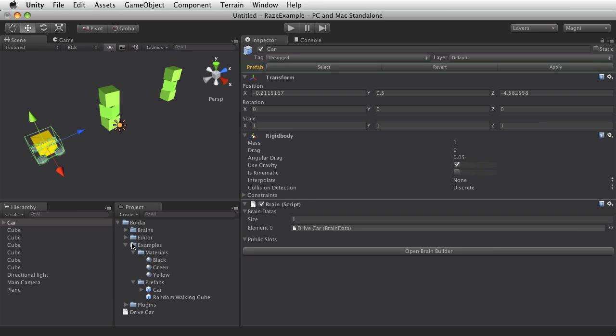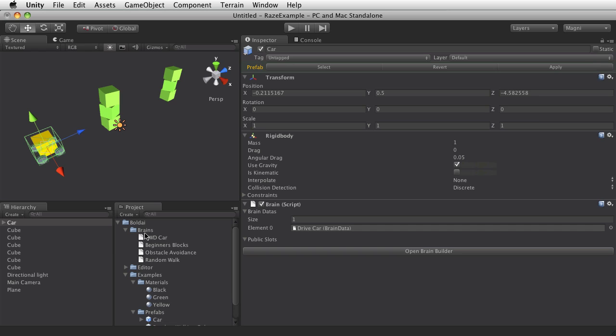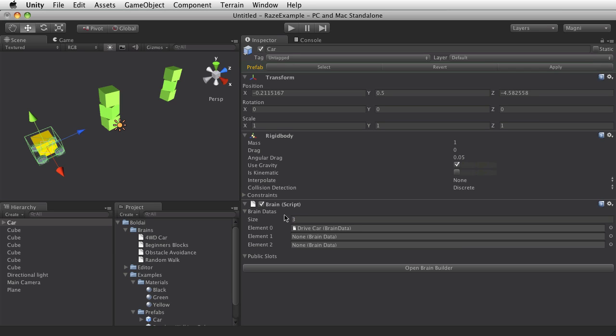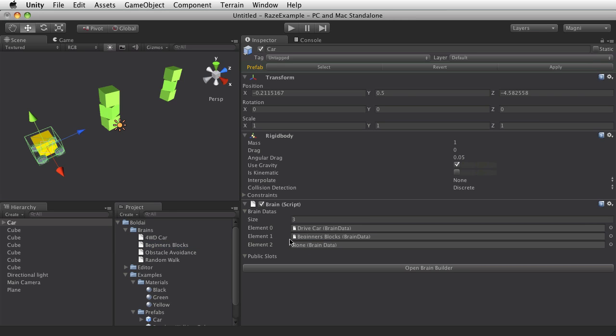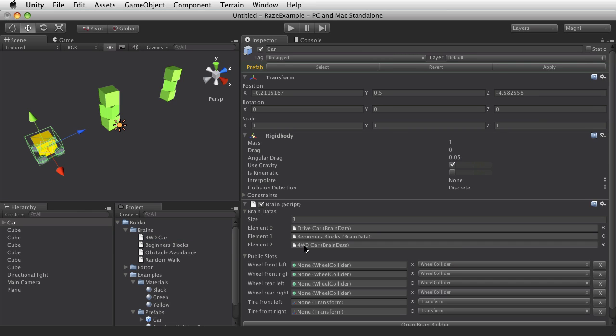And if you look in the Brains folder, there are some bundled behaviors here. And some of them we can use to get started on this game. So I'll make room for them in the list of Brains for this component. And I'll add Beginners Blocks and this 4WD Car.